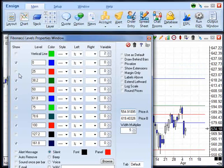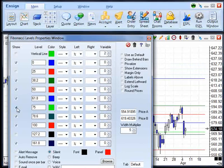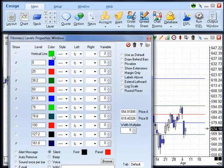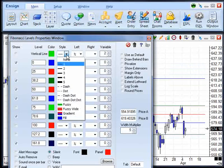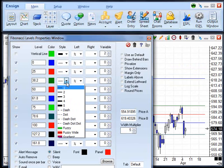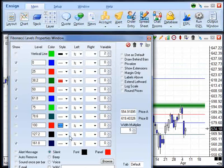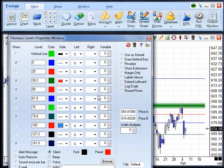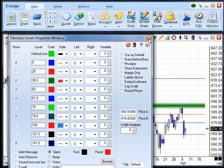For instance, you can show additional lines, change the color of lines, select different styles of lines, and many other options. When you are finished with the Fibonacci levels properties, click the X button to close the properties window.